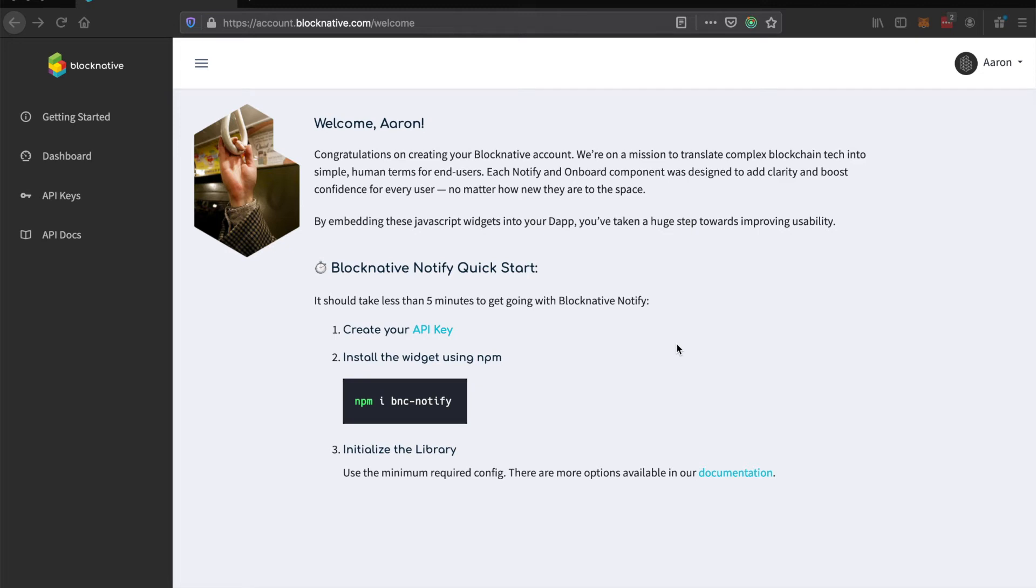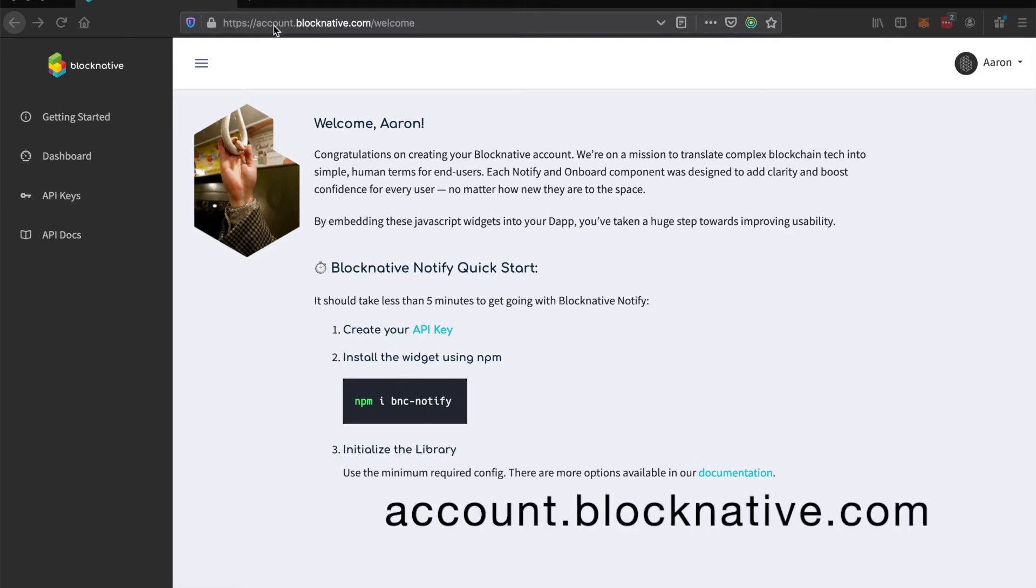In this video I'm going to show you how you can create a webhook to start receiving notifications from the BlockNative backend. So you can go to account.blocknative.com, sign up for a new account.